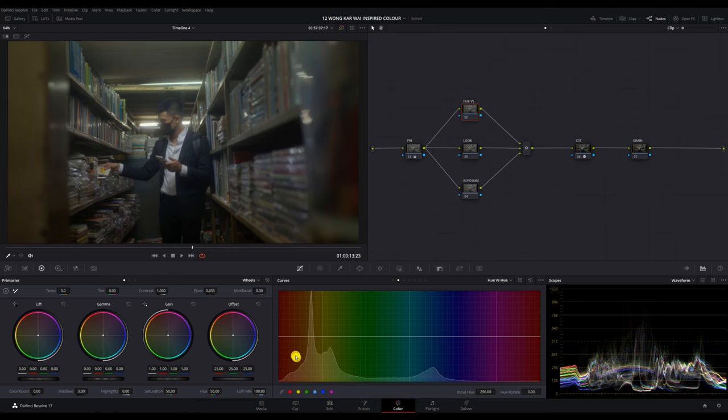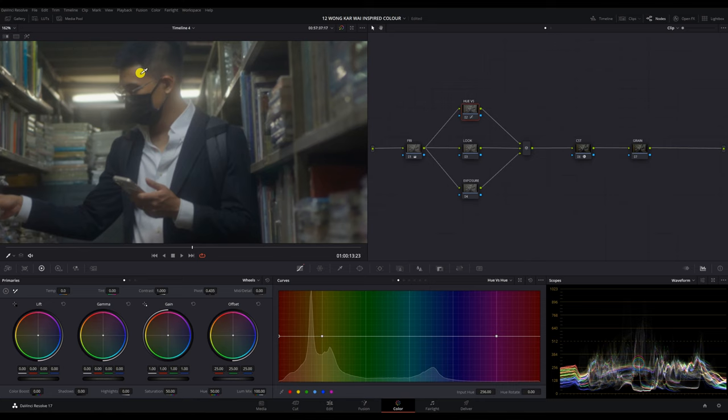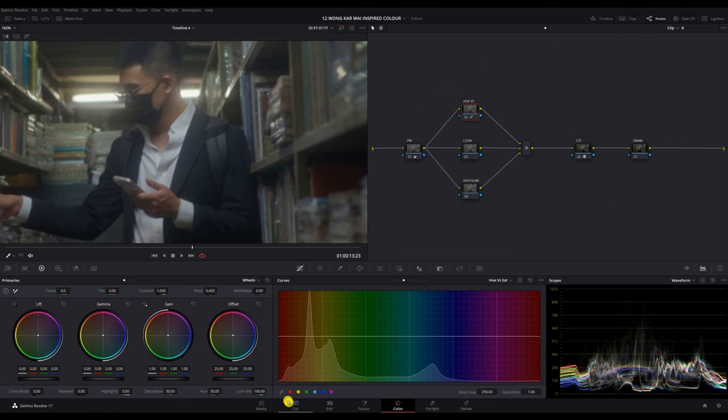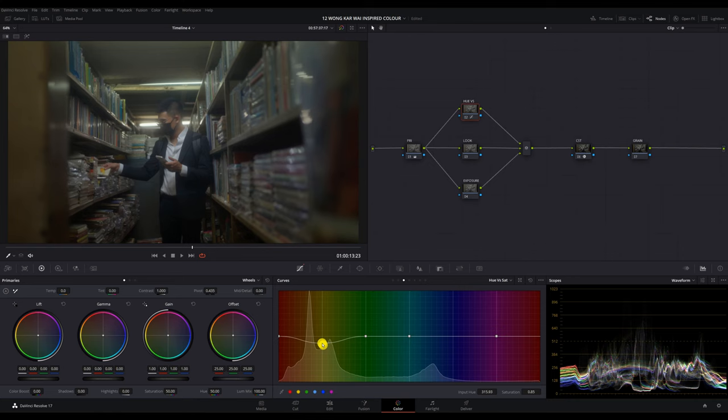For my hue node, I'm going to fix the skin tone a little bit by going into the hue versus hue and drag up the orange hue. Let's leave it at 5. I'm also going to go into my hue versus saturation to pull down my yellows. We can go a bit too far, then we're going to pull it back.